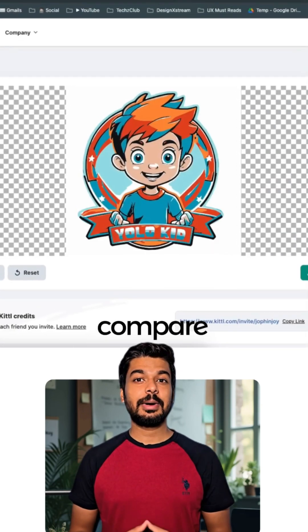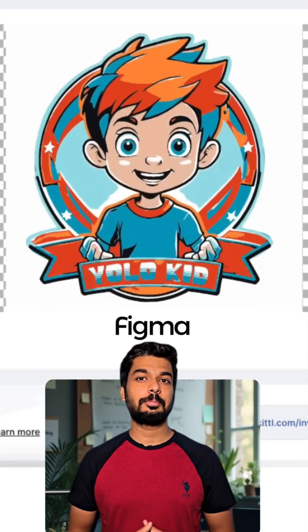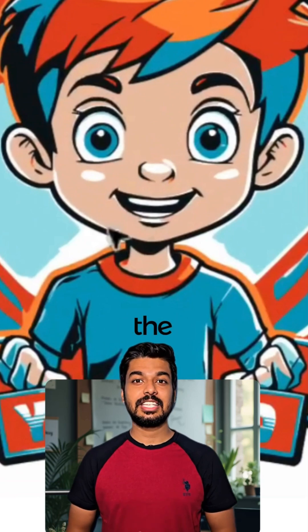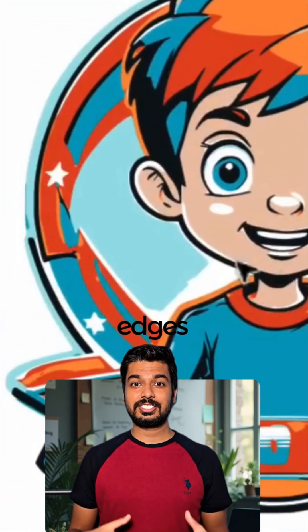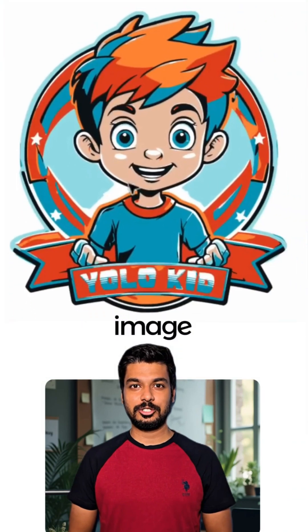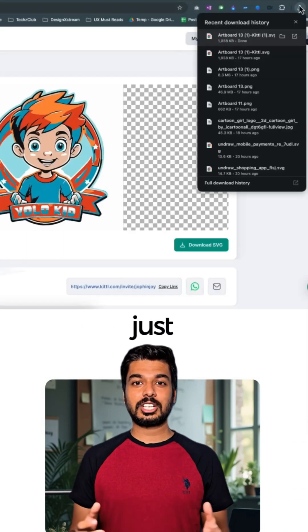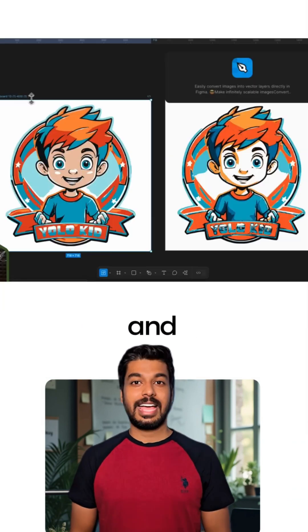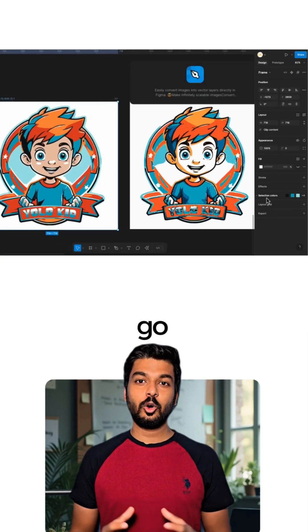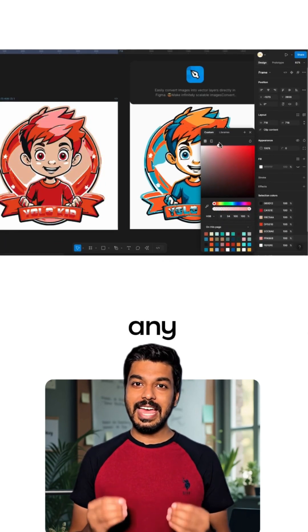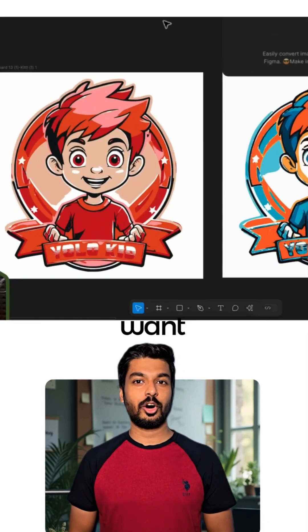Let's compare the Kittle result with the paid Figma plugin outputs. As you can see, the details in the logo are preserved very well — the curved edges, the colors, they're all super accurate to the original image. You can just copy this SVG directly into Figma, and the best part is you can go ahead and change the colors and make any edits you want to the vector. It's a huge time saver.